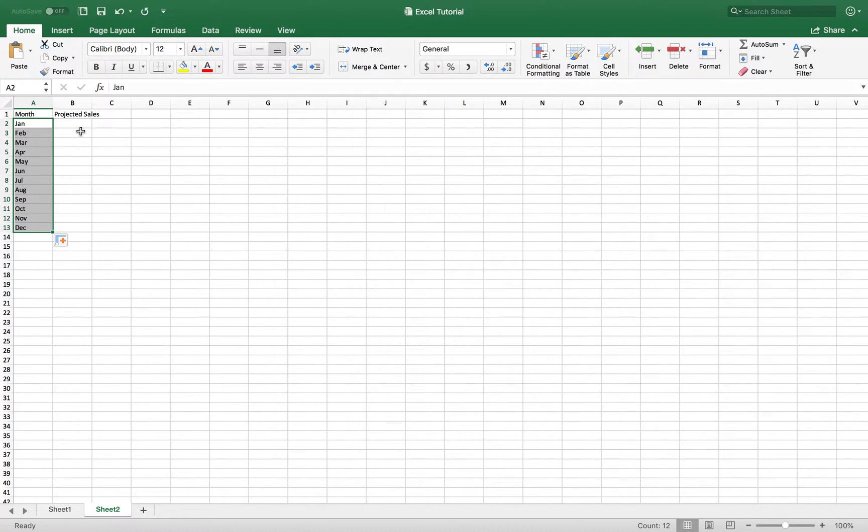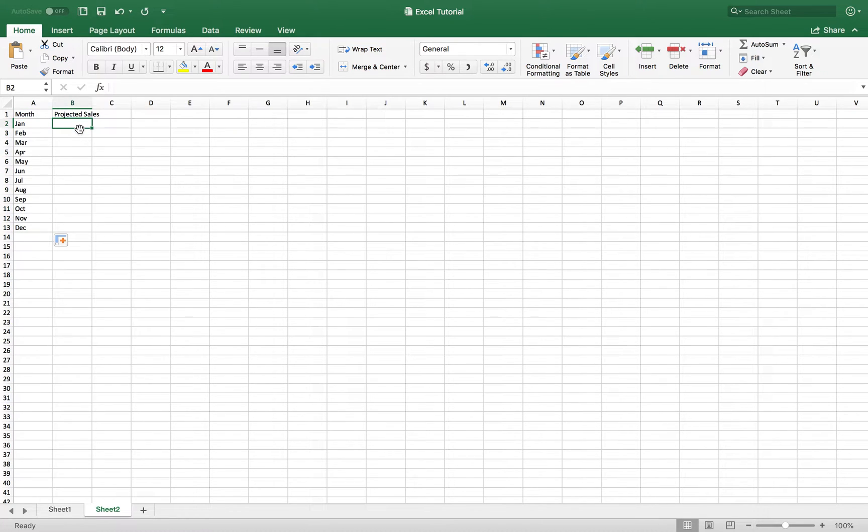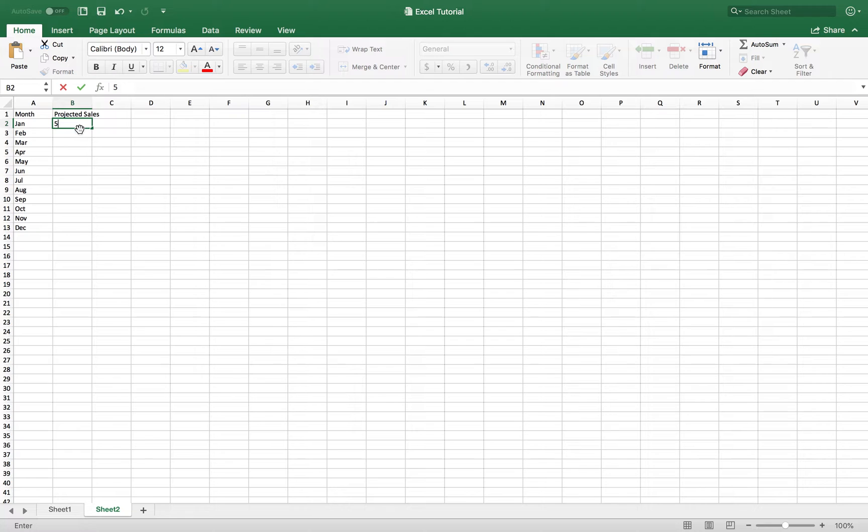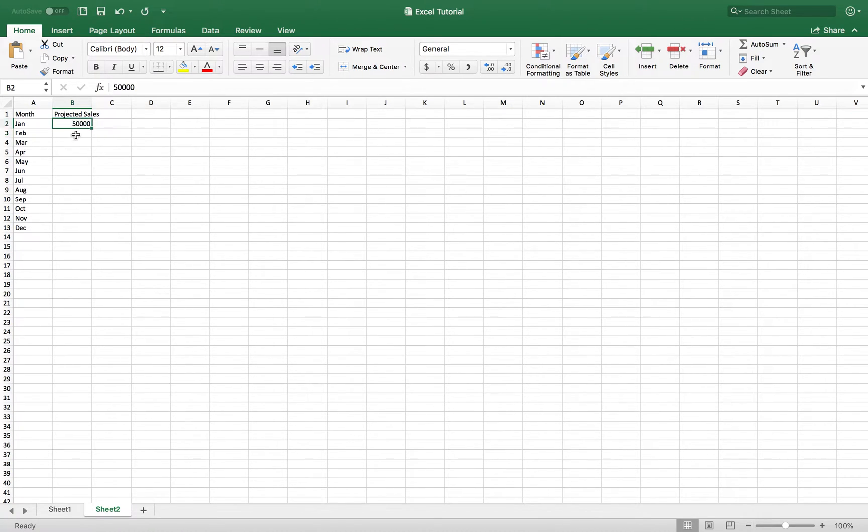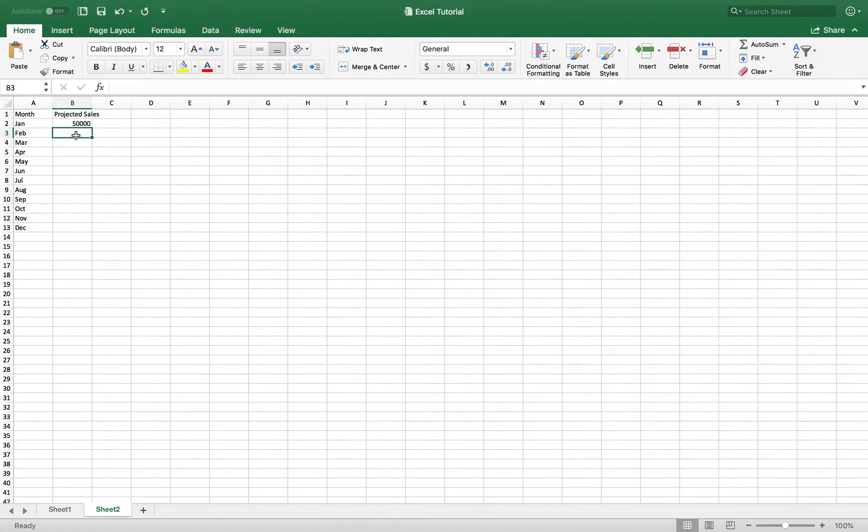The next thing I want to do is type in the number amount of sales for the month of January. So let's say we sold $50,000. And our projected sales for the month of February will be 50,000 times the number amount that you expect sales to grow.